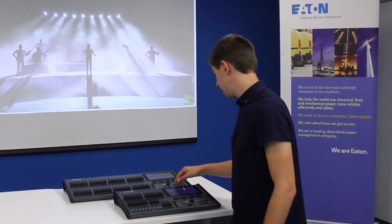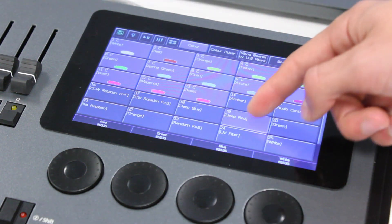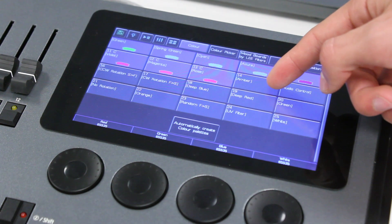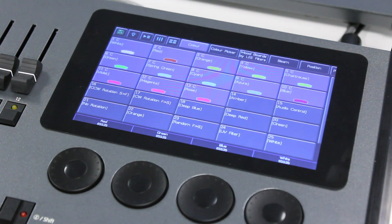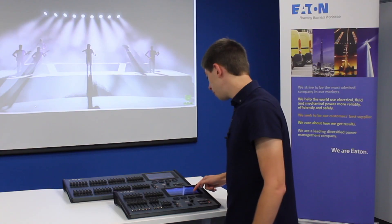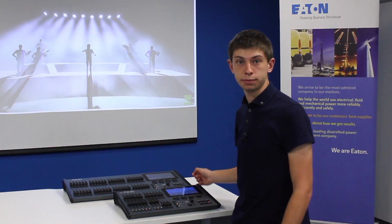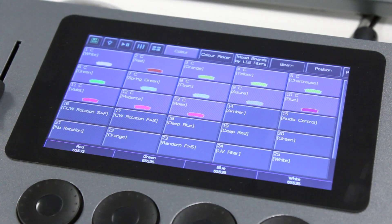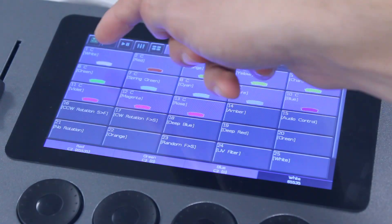Pressing the colour palettes tab will show you automatically created colours for your lights. The palettes highlighted in blue are for your currently selected fixtures. You can apply these colour palettes to your lights by simply tapping them.